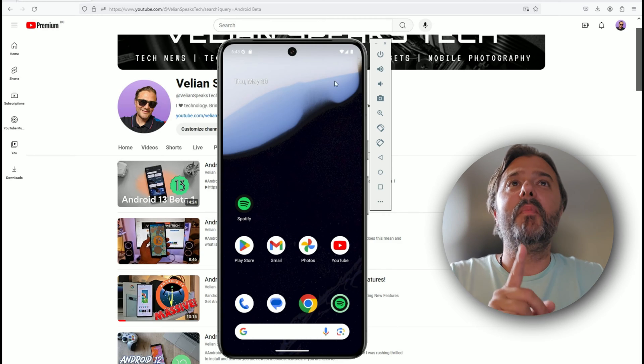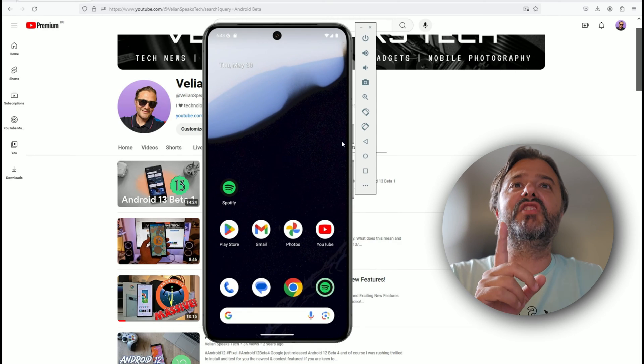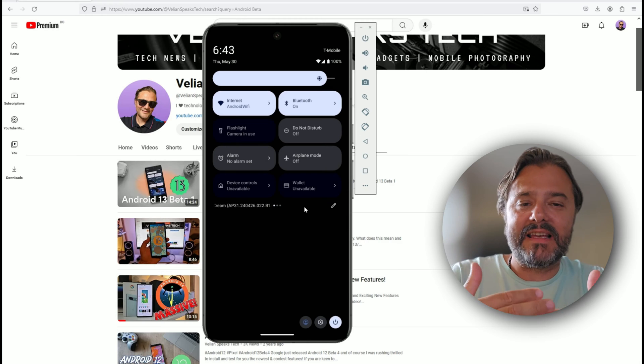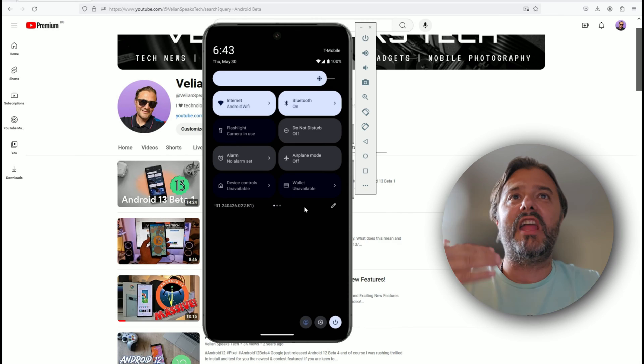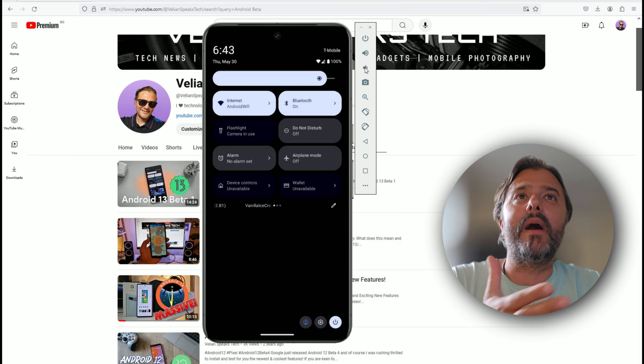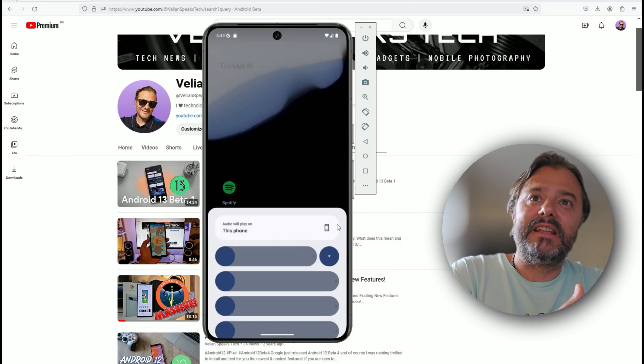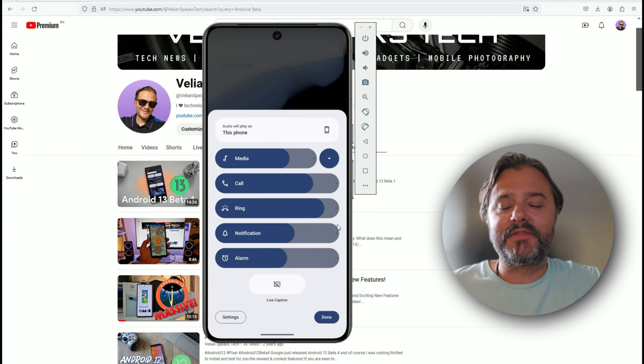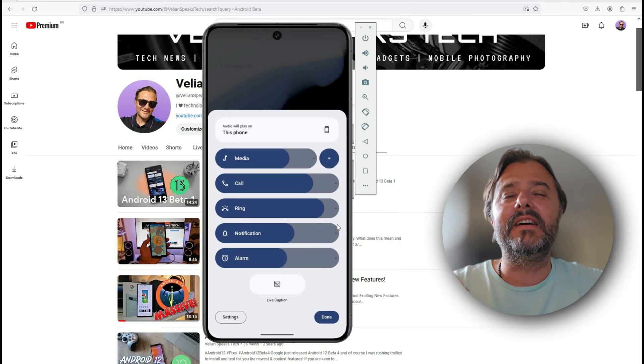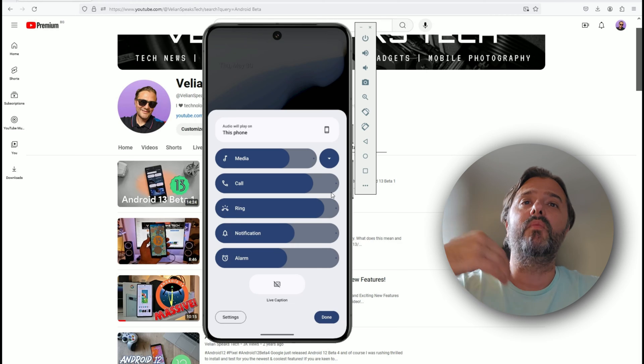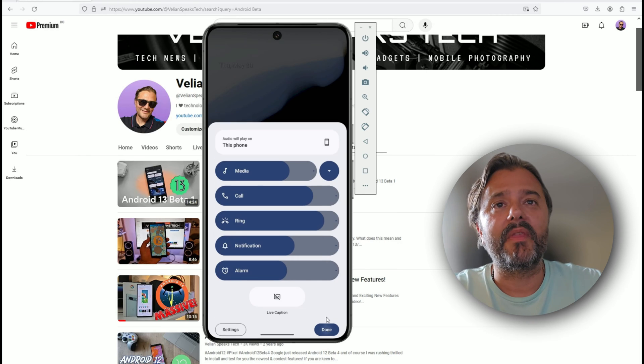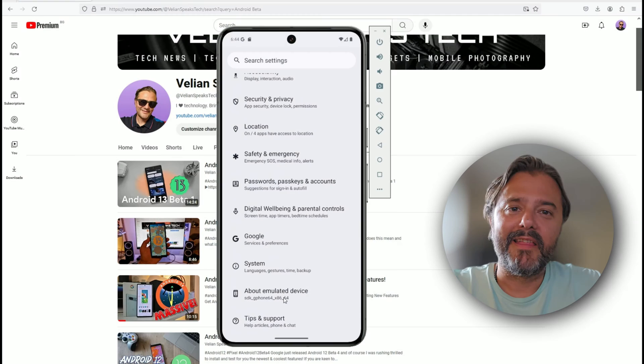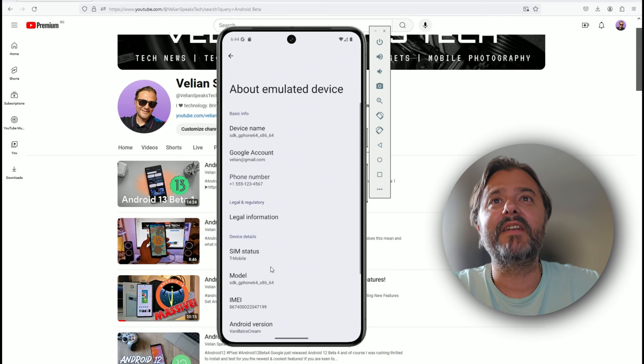Also individual volume for the ring notification and for the alarms. I really like this one. You can click here to collapse it and uncollapse it. This is really how it should have been since the moment Google introduced this change in the design. Feature number one is this redesigned UI for the volume, which I think is quite nice.